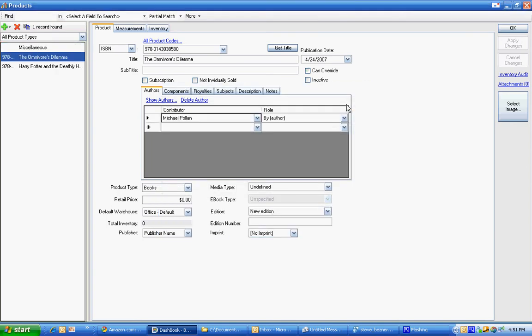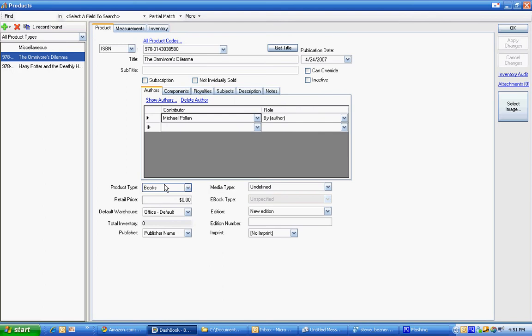When I hit OK we're going to retrieve the information and you can see now that we have added two books. We have the Omnivore's Dilemma with its ISBN. It's listed, production date and it's a book so we need to give it a price.